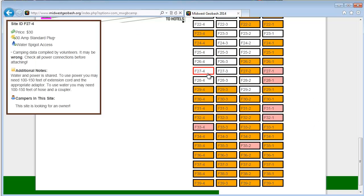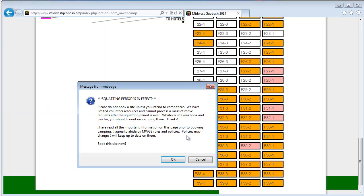But when you find a site, let's say it's this one. I love this site. It's my site. I want to book it. You simply review the details over there on the left to make sure it fits your needs. And then you click the site. And it's going to pop up a notice here, squatting period's in effect. It's asking you again, don't book the site unless you really intend to keep it.